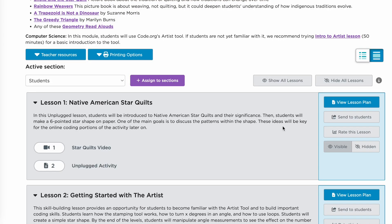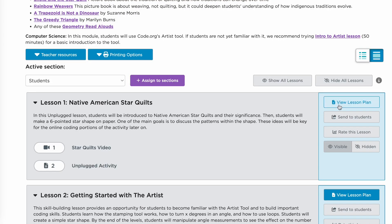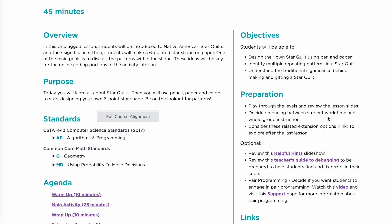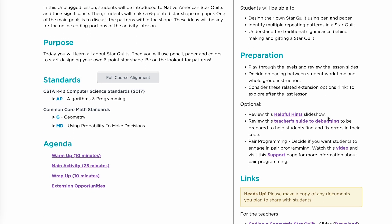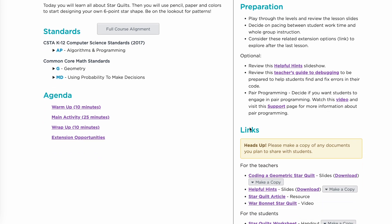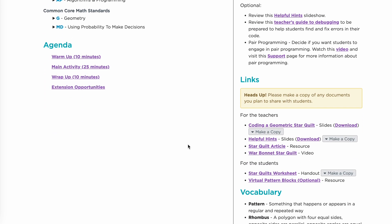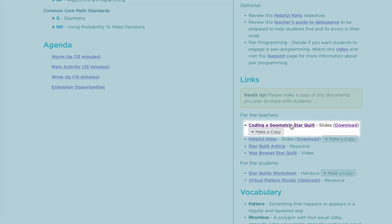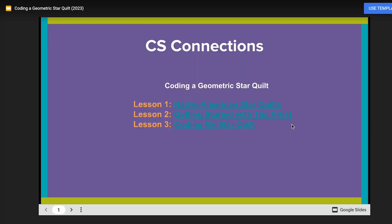Before teaching the module, complete each coding level on your own. You can write your own code as an example for students. Make sure to review the lesson plans and additional resources. Code.org provides resources like slides, student handouts, and helpful hints to help you and your students get started.